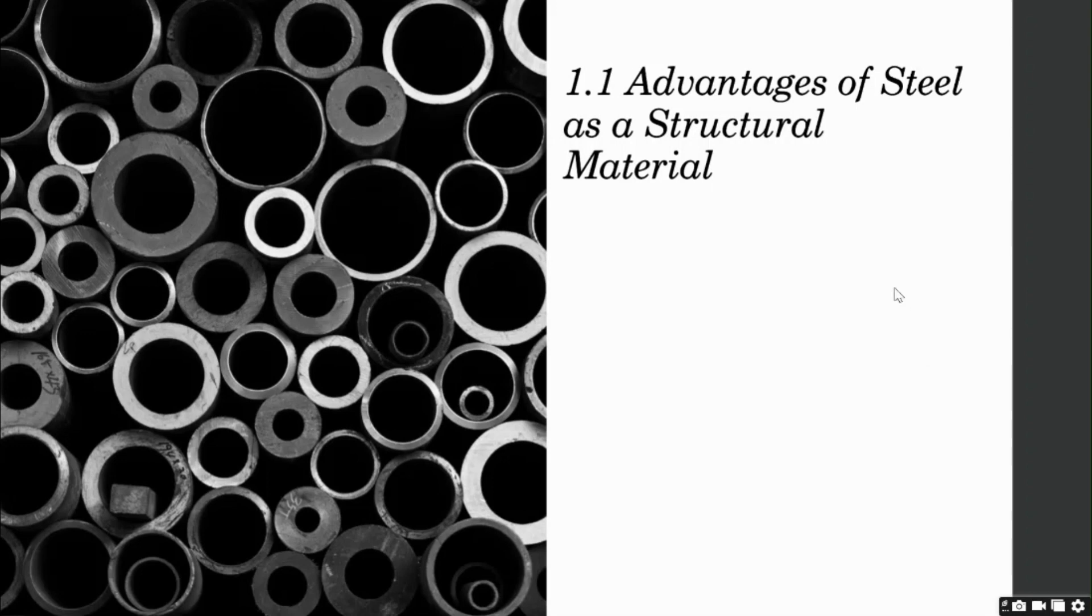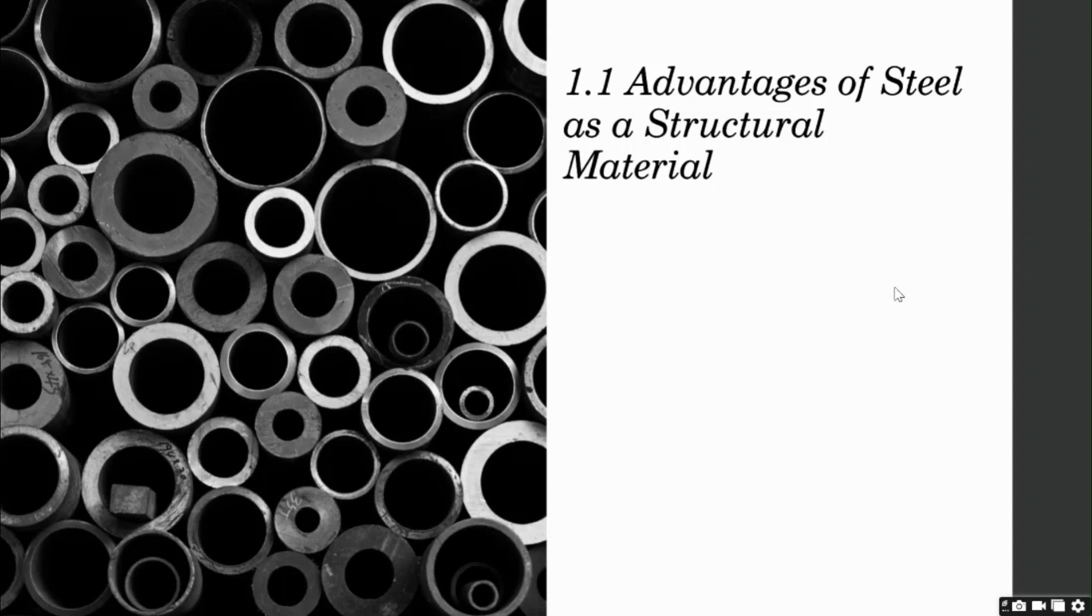Imagine you are traveling in the U.S. You might decide that steel is the perfect structural material. You would see an endless number of steel structures around you. It has been widely used because it offers numerous advantages.